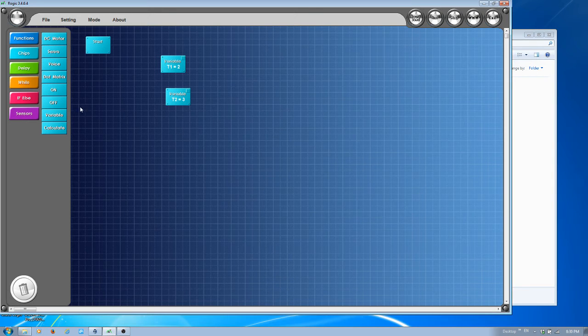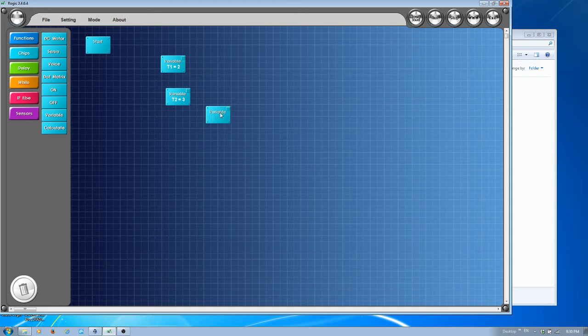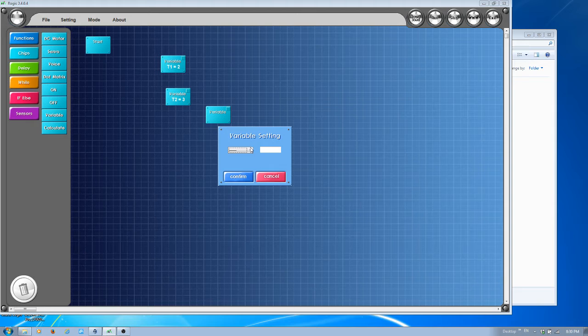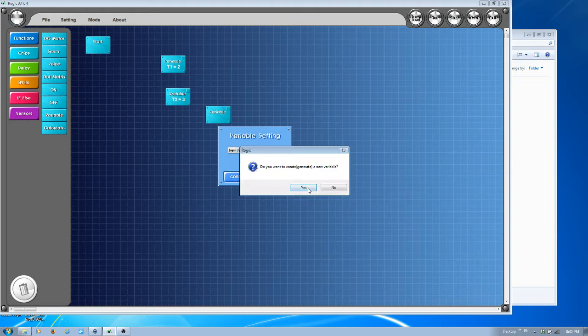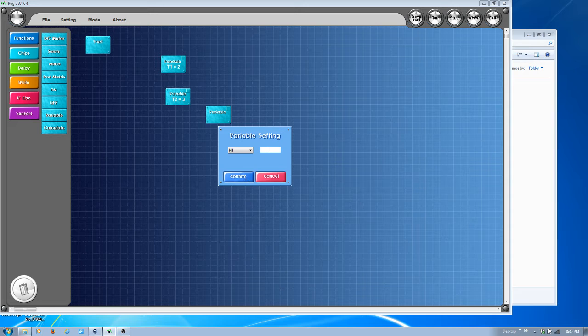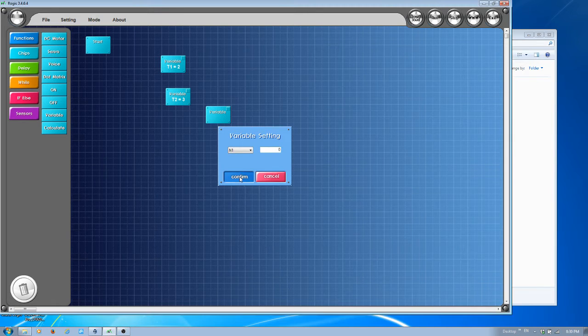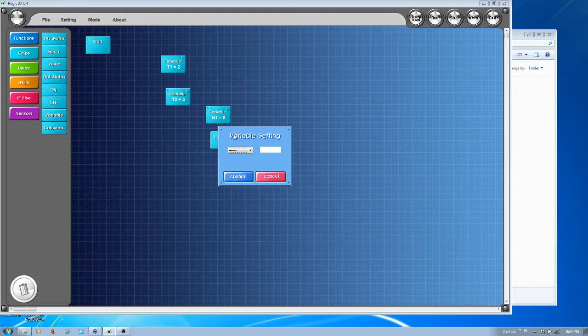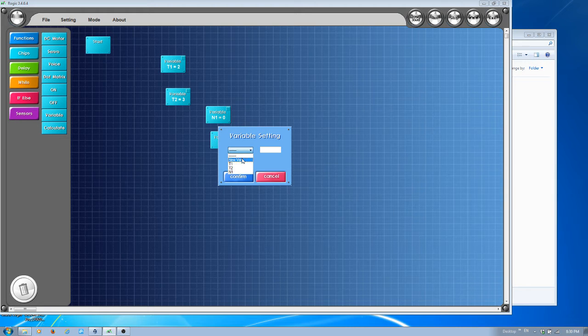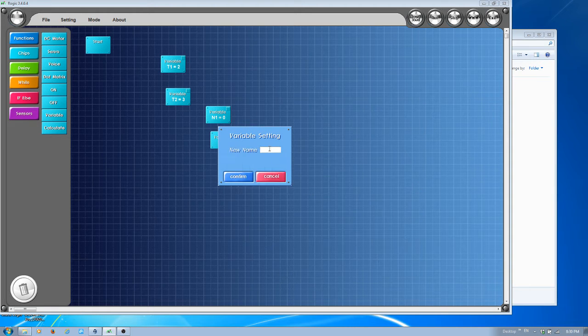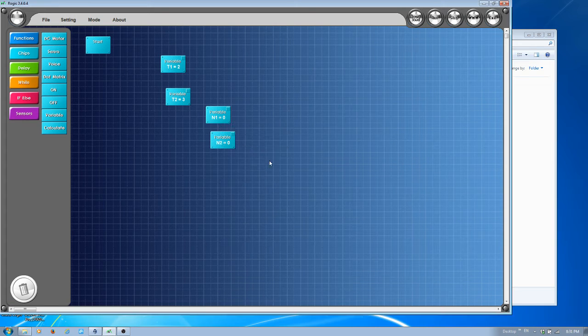We want some variable to track the time for each LED. Let's make another new one, call this one N1, and the initial will be zero. Let's make another one, call this N2, make this to be zero.